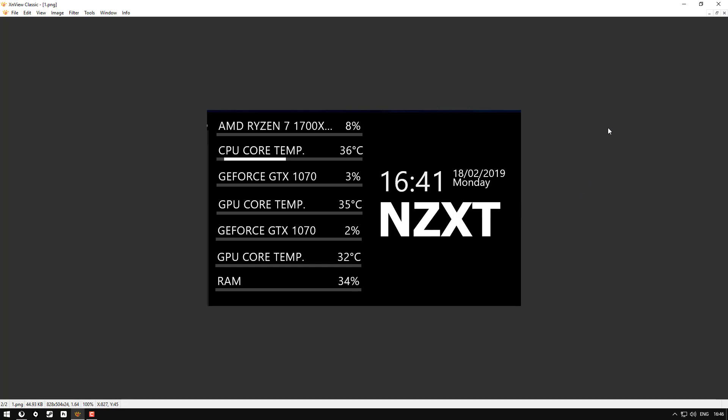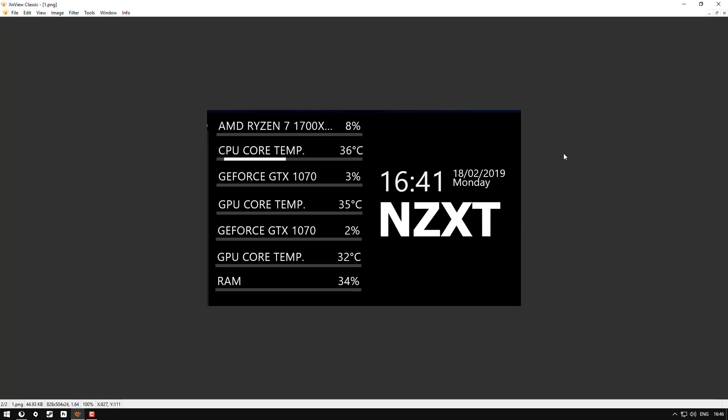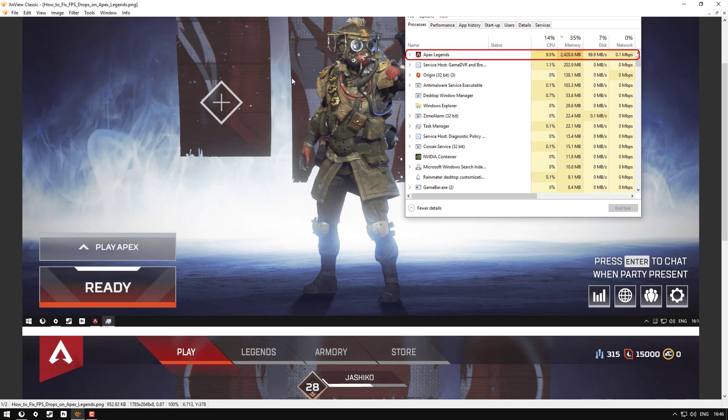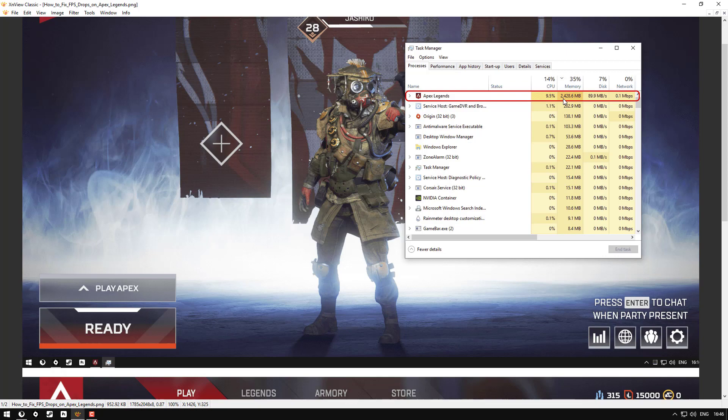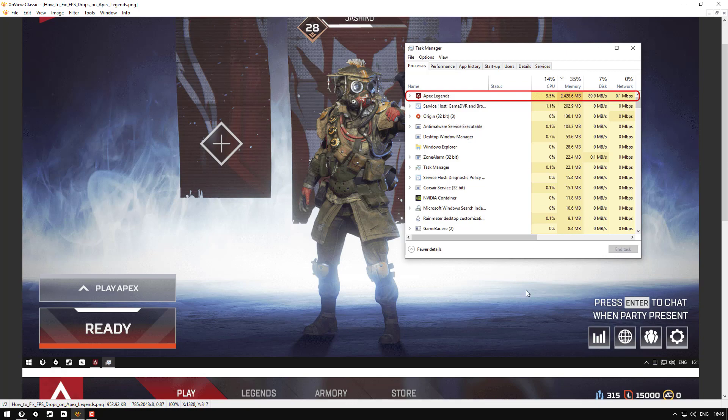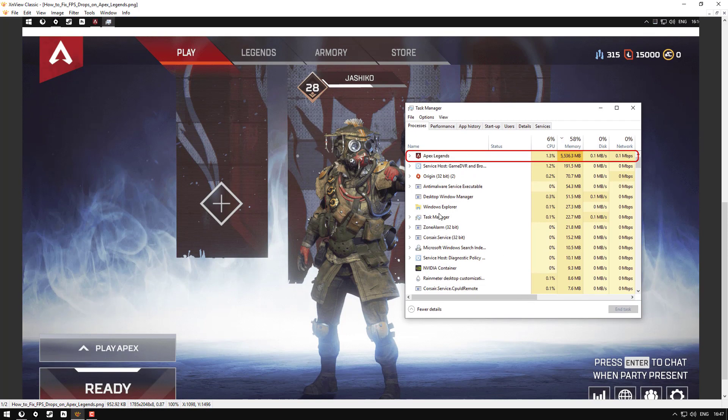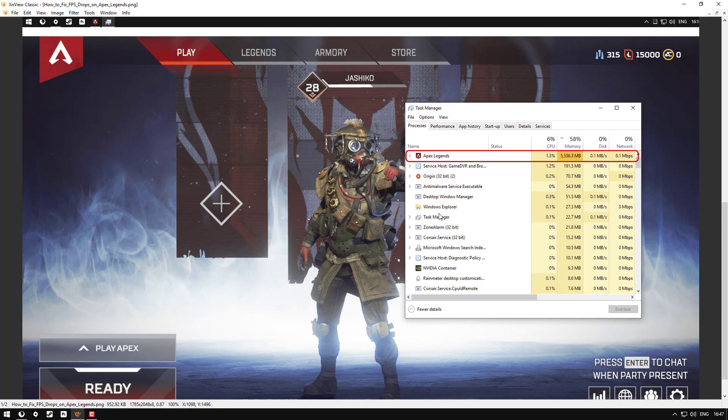Here's an example from the task manager. First game, sitting on 2,428 megabytes, around 35 percent. By the time I played about five games, it jumped to 5,500. It basically keeps compounding. So the only way to fix this is you have to completely close the game, reload, and it resets.